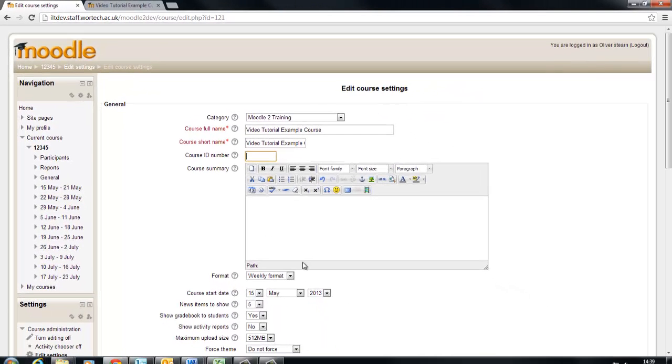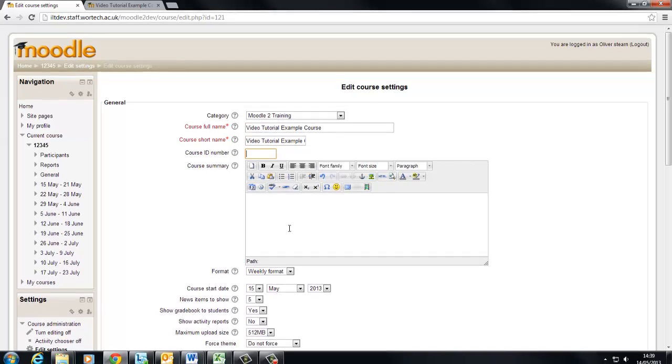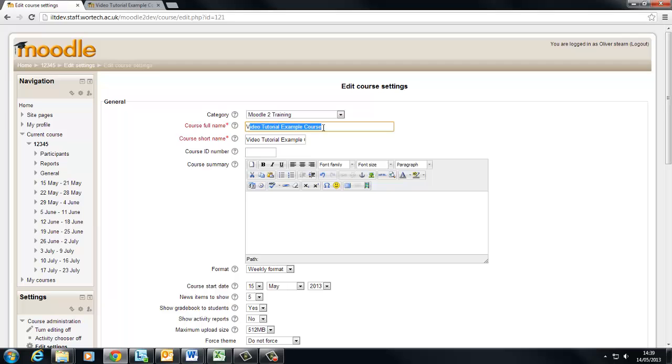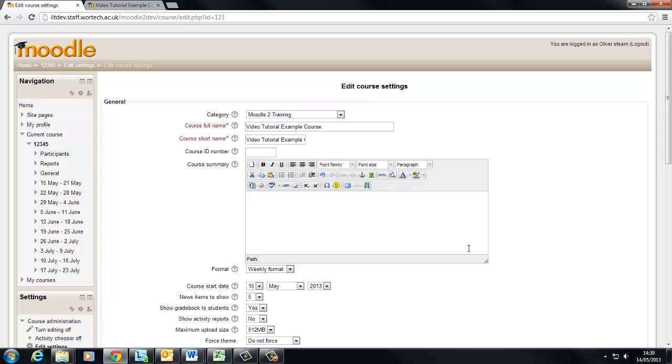The course ID number can remain blank, we don't need that for the time being, and the course summary this can also remain blank. A time when you might need the course summary is if you have two courses that have virtually the same name and you want to differentiate the two. This is because the course summary only appears when students are searching through lists of courses. Anyway we'll leave that blank for the time being.